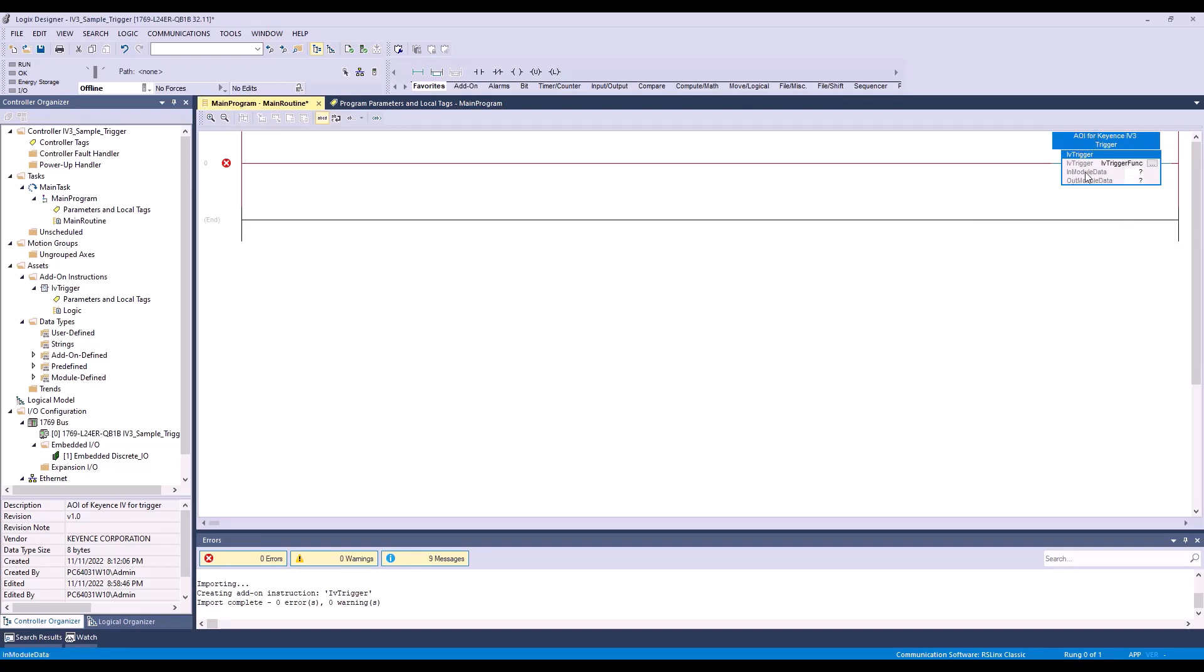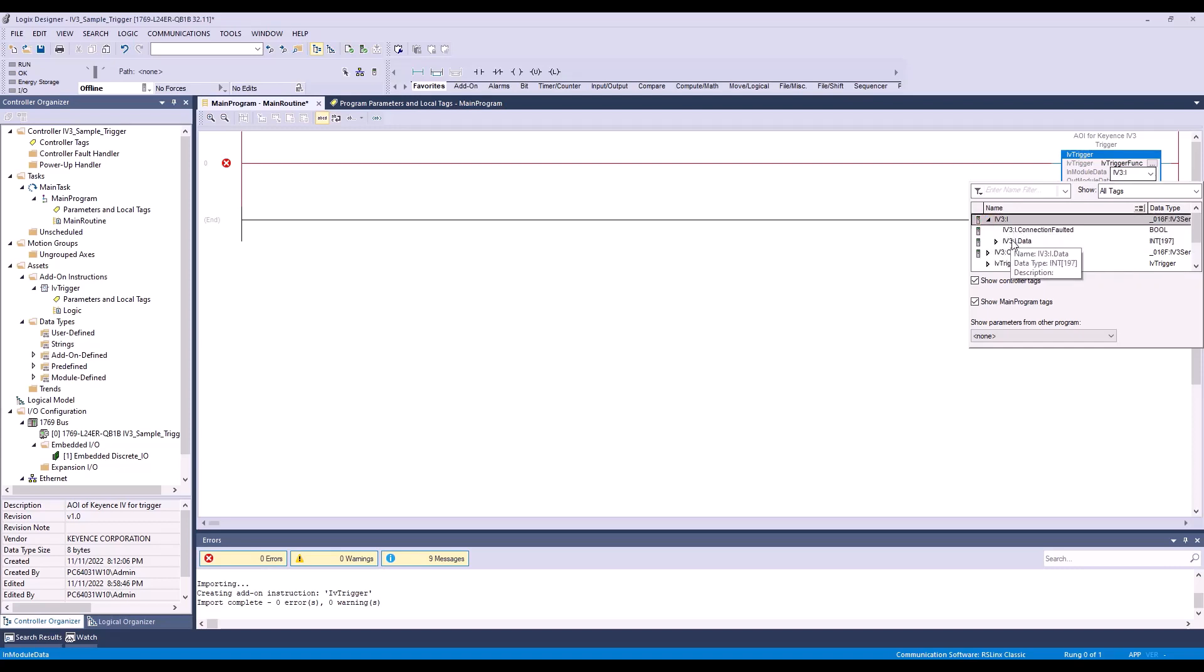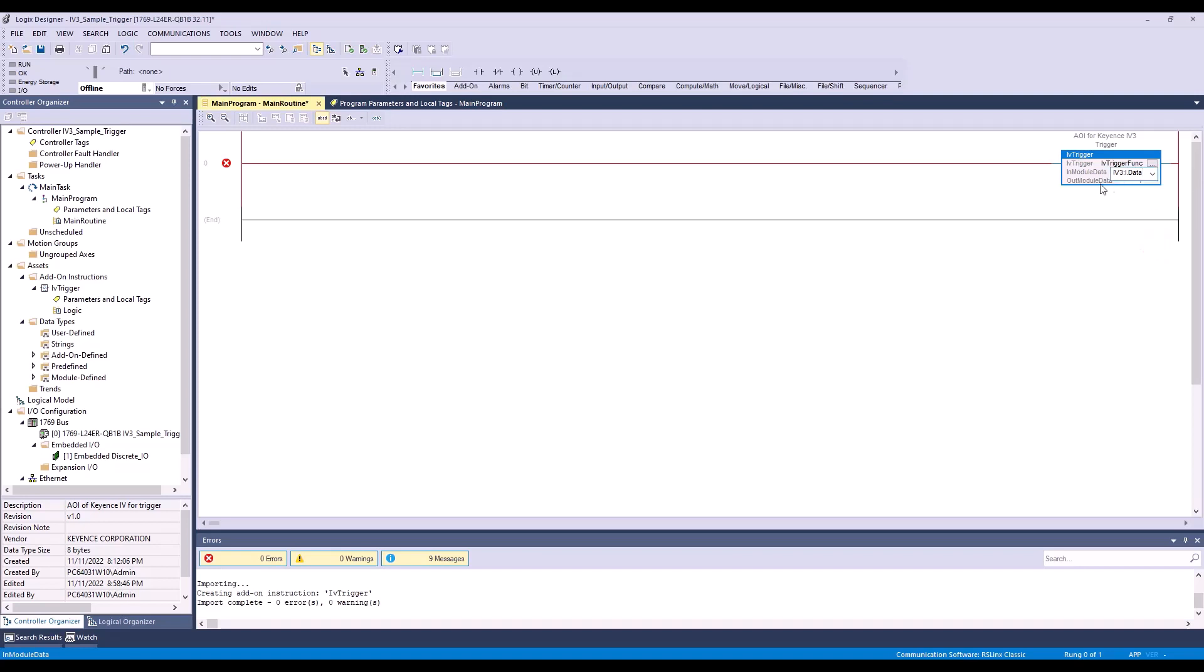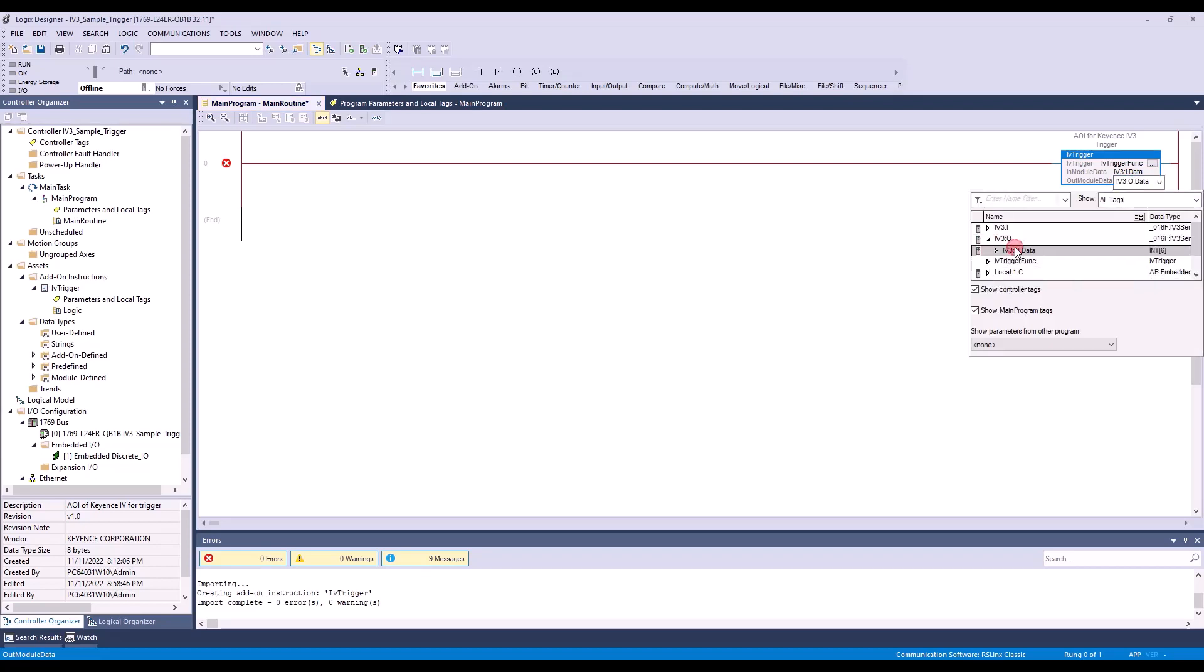For the in-module data, we are going to expand the IV3 input assembly and select the IV3 input data integer 197. For the output module data, we will expand IV3 output and select output data integer 6.